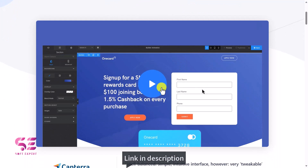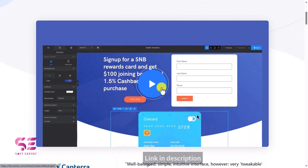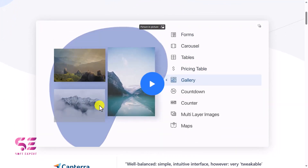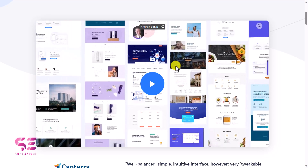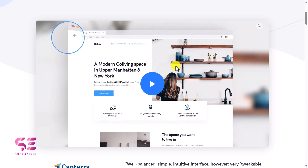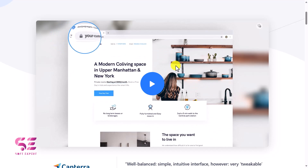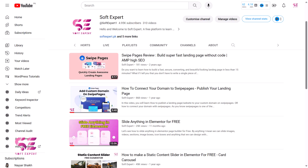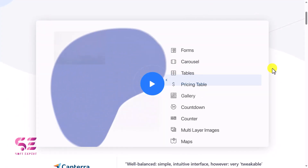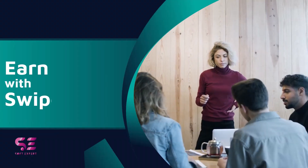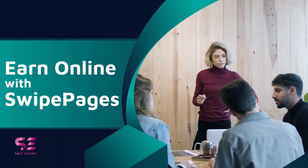Here you can see this is a drag and drop page builder — you can change colors, use all these elements, and create these types of landing pages with a few clicks. You can also publish your pages to your custom domain within minutes. In this video I'll focus on how you can create a page, how you can publish that page, and at the end I'll show you how you can make money by creating landing pages.